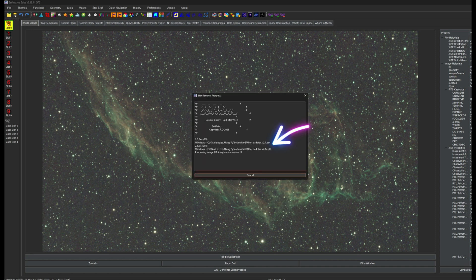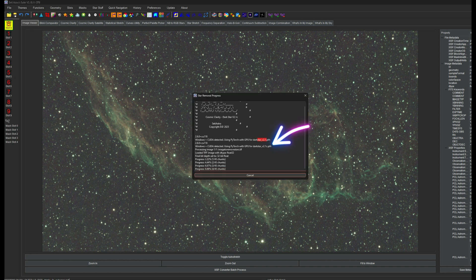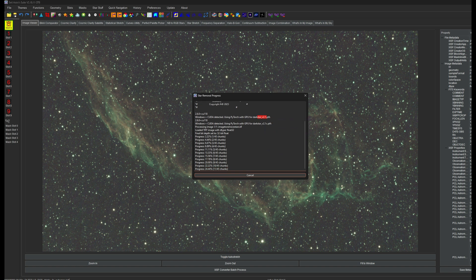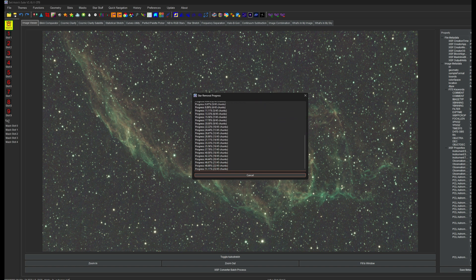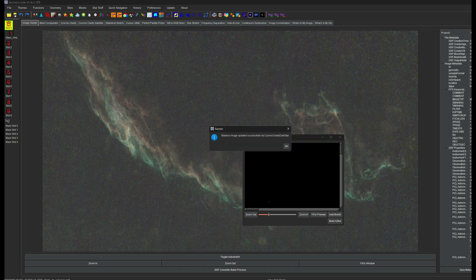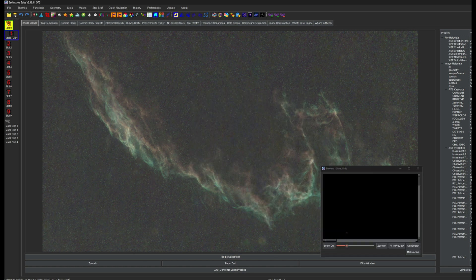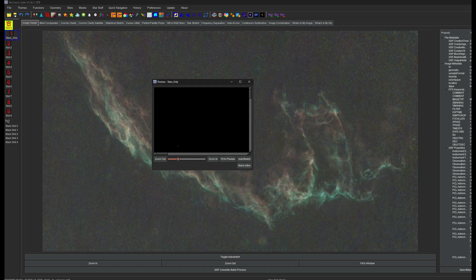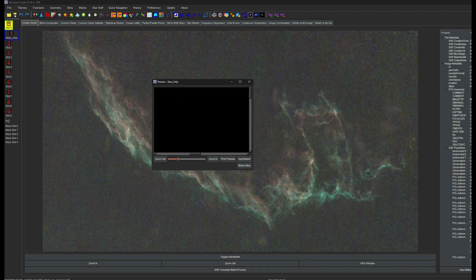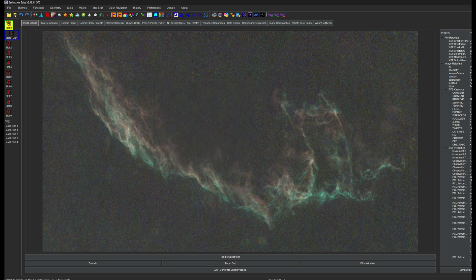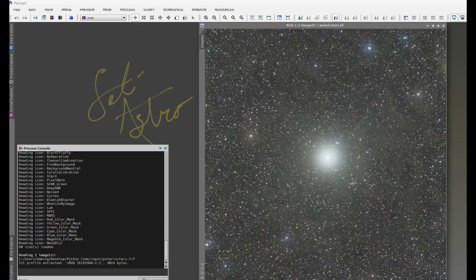Now you can see it has two different models in here, one for the mono, one for the color. And because it has the color model in there, it's only going to have to make the one pass and be done. Now we have our starless image and then our stars only image here, which is still linear. So if you want to stretch your stars only image, you're still going to have to do something like Star Stretch.